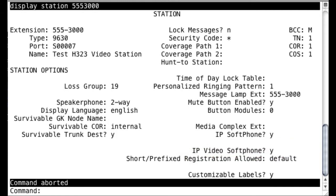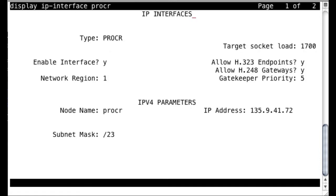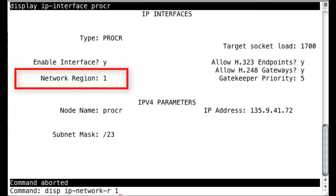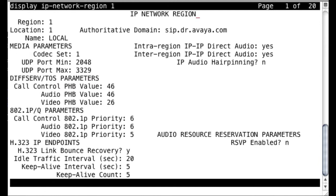Now what you need to do is look at the IP interface that your H323 station is registered to. So that's what we do here when we look at the procker, which is the IP interface associated with the processor, and you notice it's assigned to network region 1. And when we look at network region 1, we see that it's using codec set number 1, which is the codec set we just made our changes to a little bit earlier to enable video.